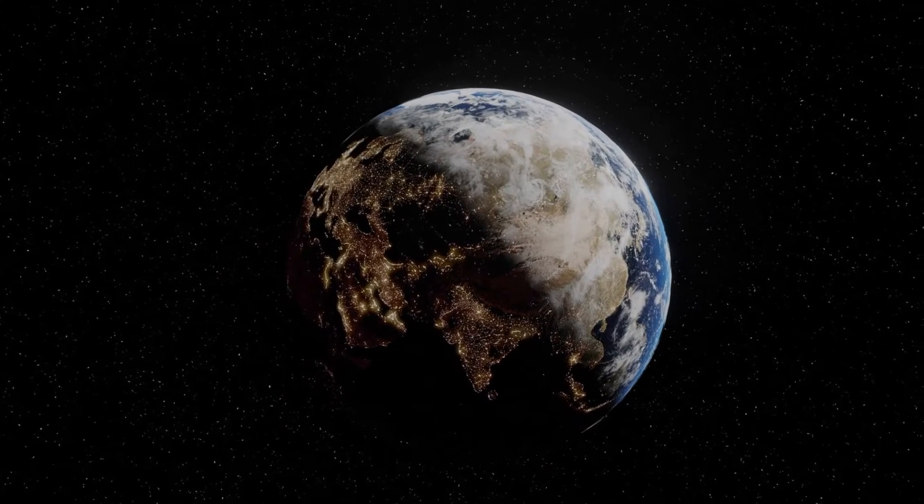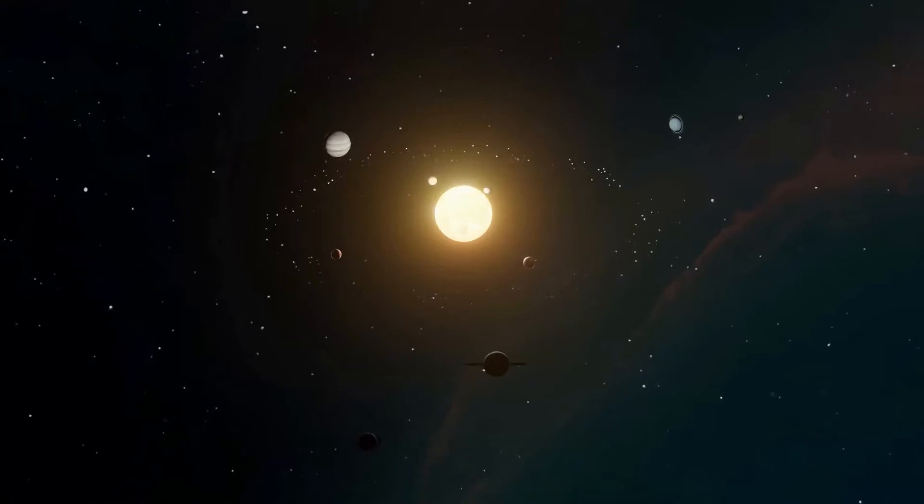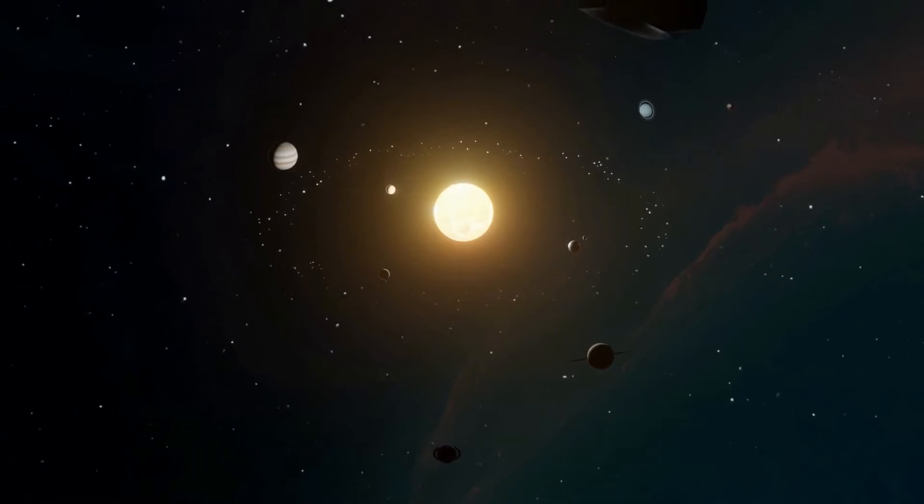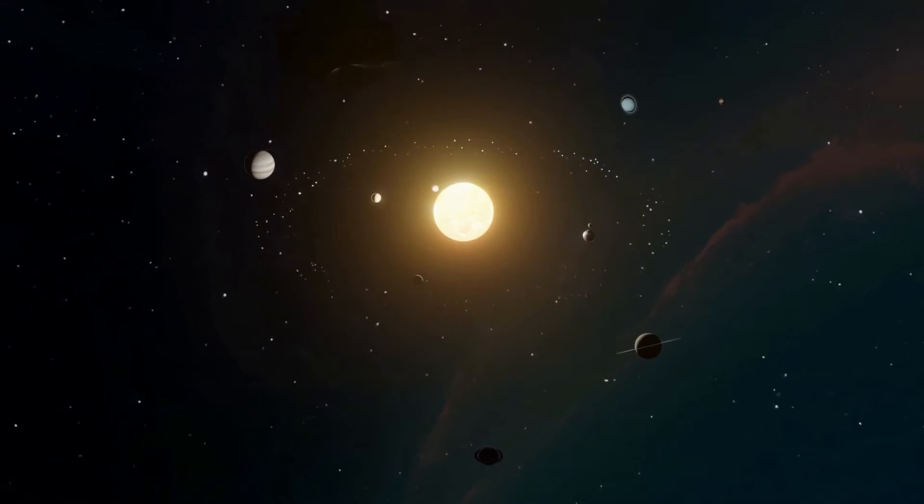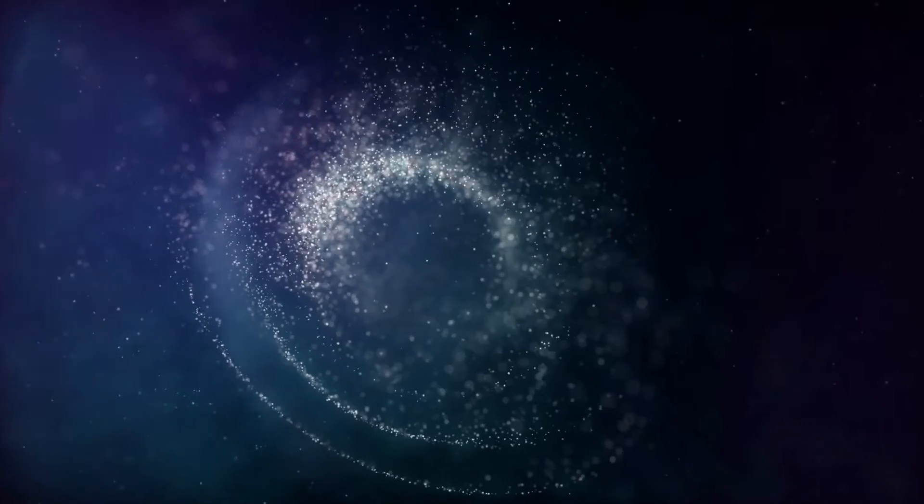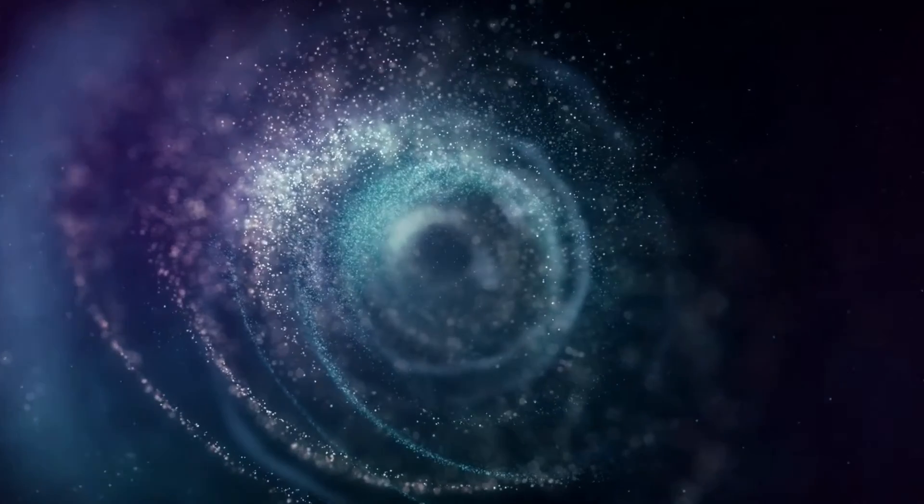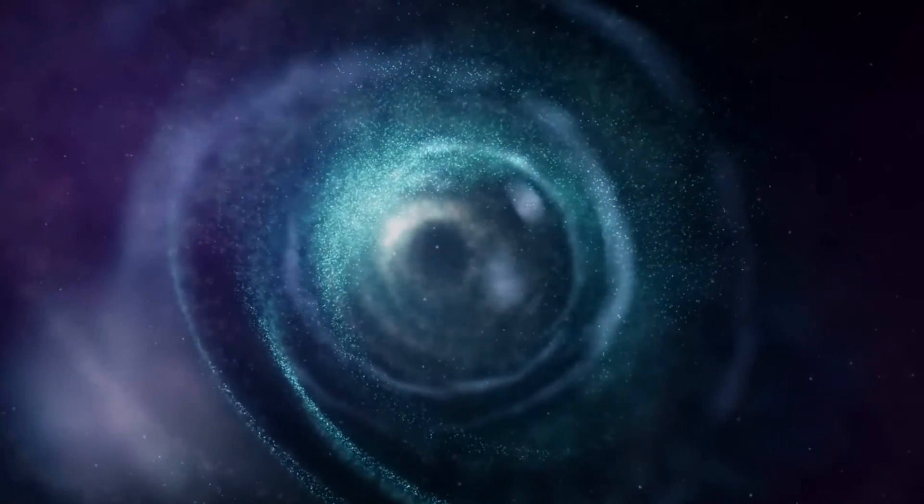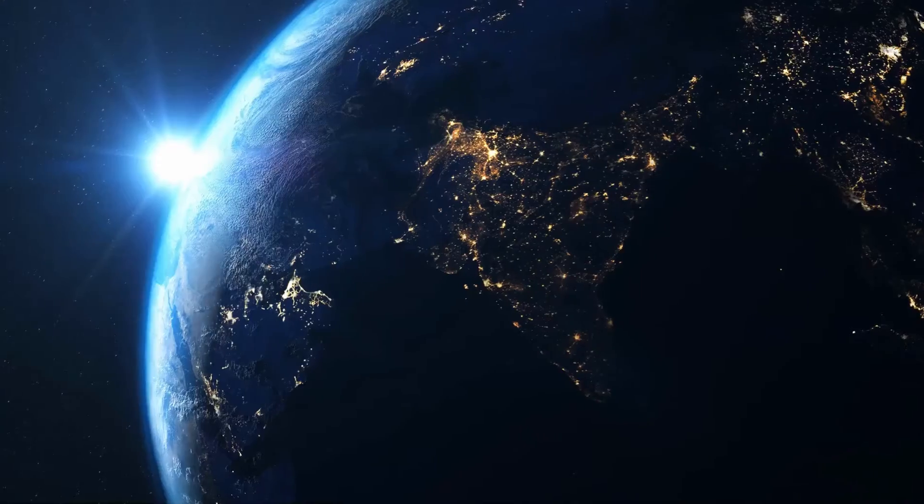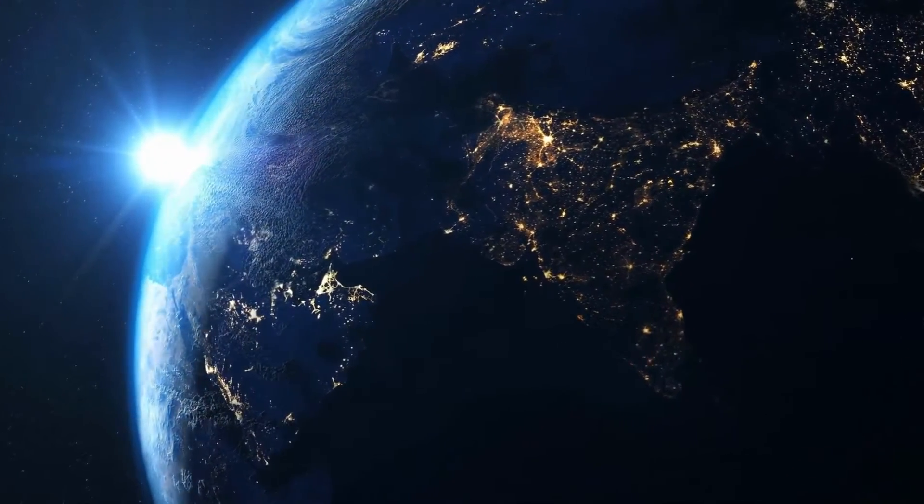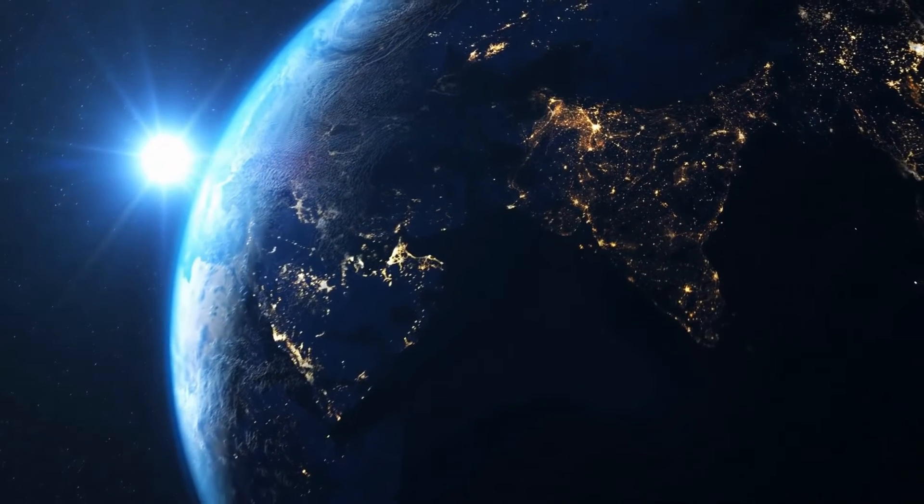Since the first detection in 1995, more than 5,000 planets orbiting stars other than the Sun have been detected. The detection of such a large number of exoplanets has shown that planetary systems exist commonly in the universe.